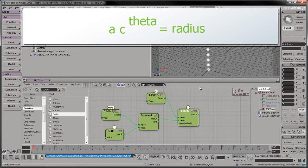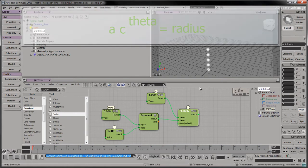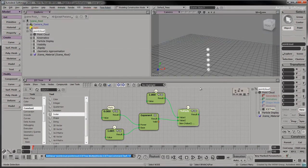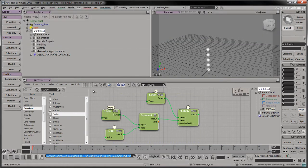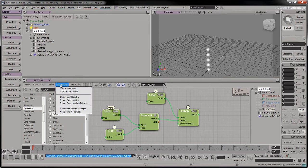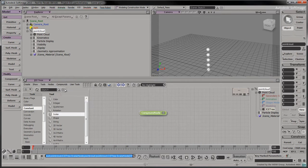We can nonetheless convert these nodes into a single compound to make our tree less cluttered. Highlight the nodes and select Compounds Create Compound. A compound acts just like a function when you are scripting. It can have multiple inputs and outputs.